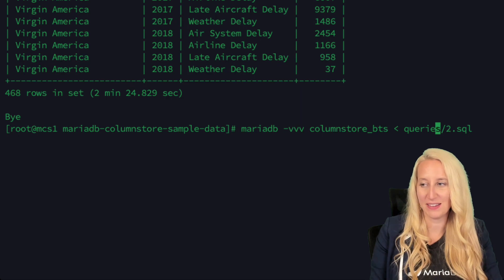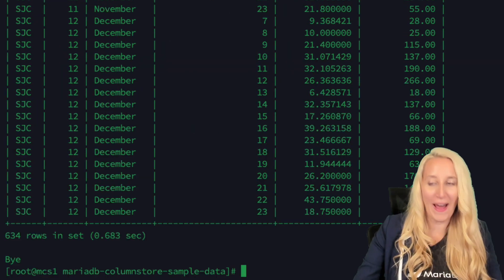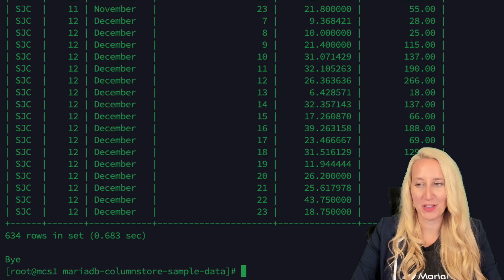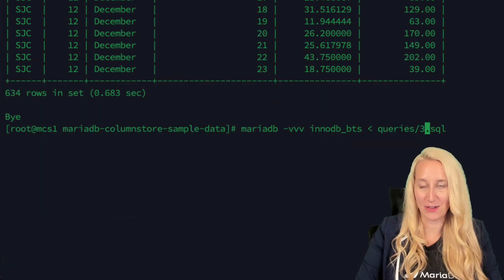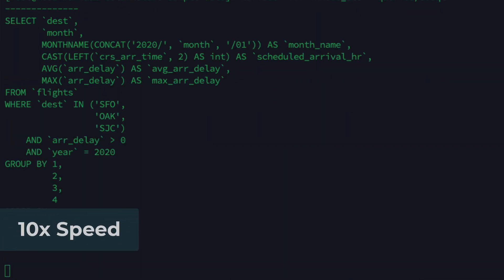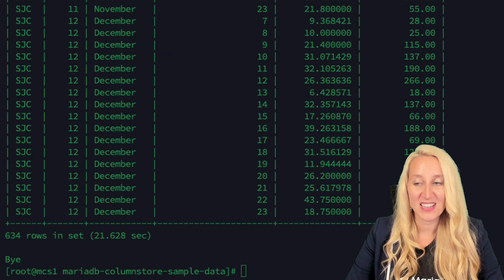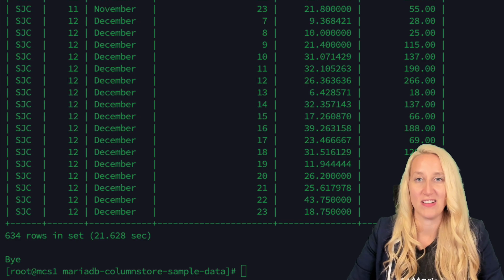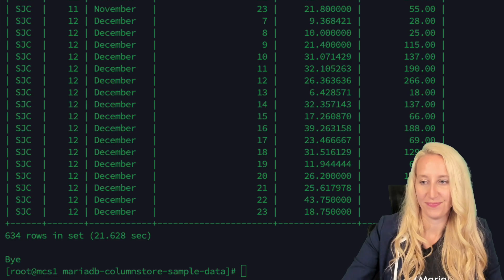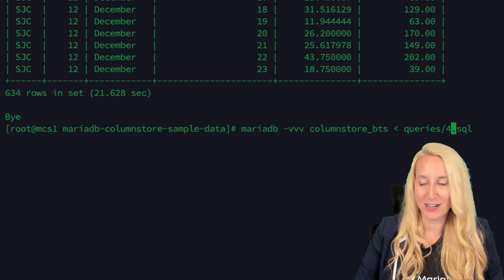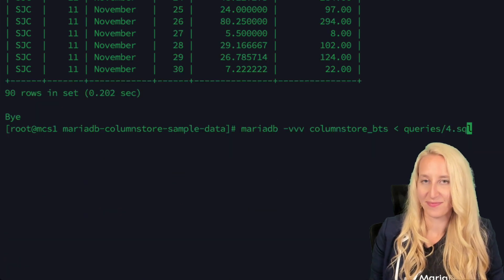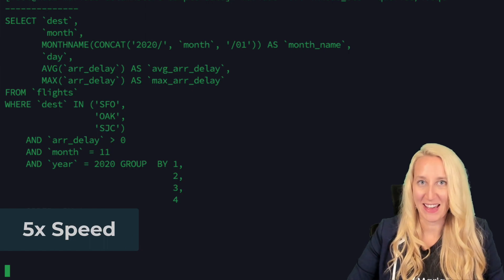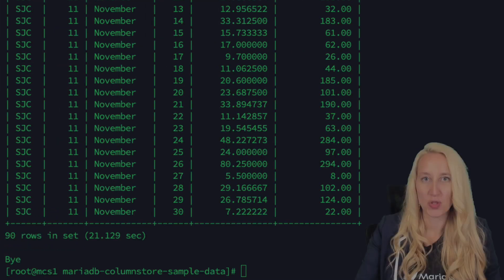On to query three. Wow — I barely had time to breathe on that one. 0.68 seconds to return that query. Let's see how InnoDB handles it. That near-instantaneous result from ColumnStore took InnoDB 21.6 seconds. Query four — 0.2 seconds in ColumnStore. InnoDB: 21 seconds.